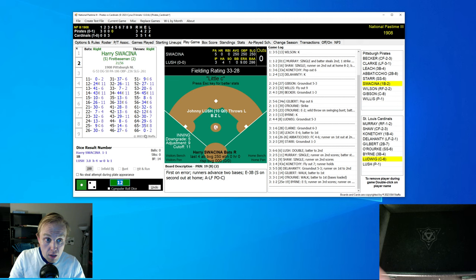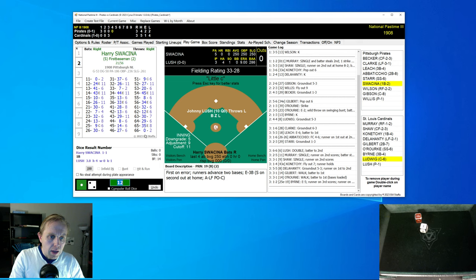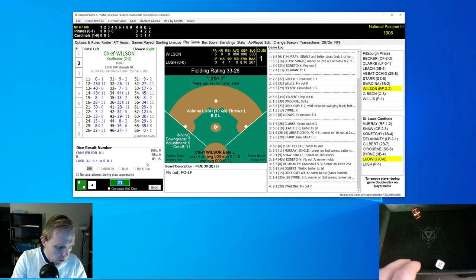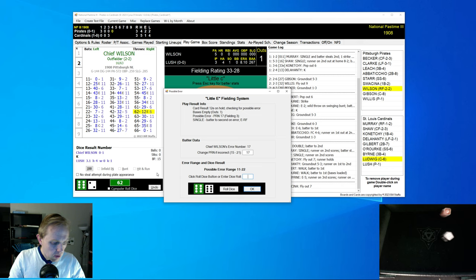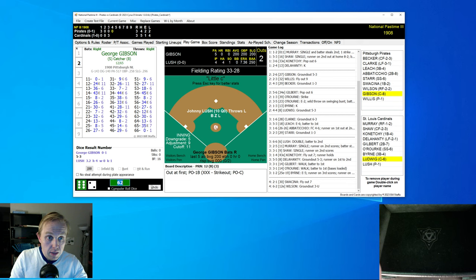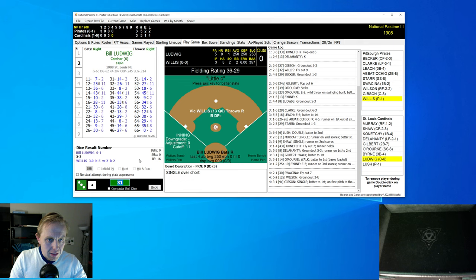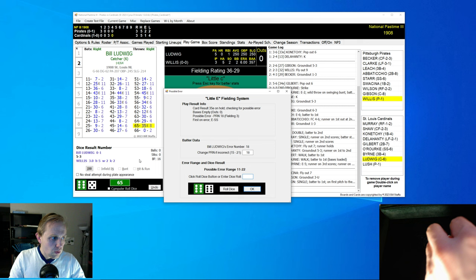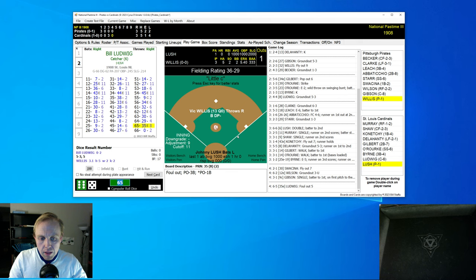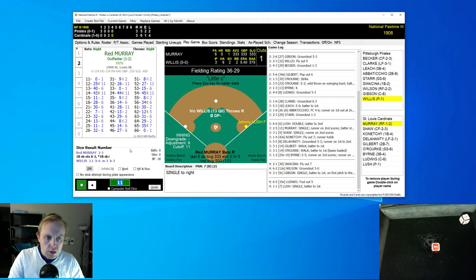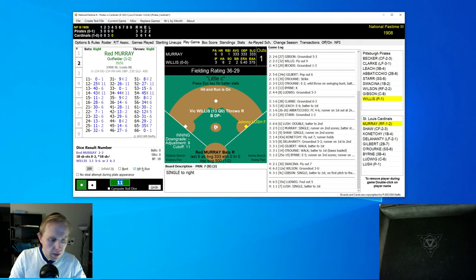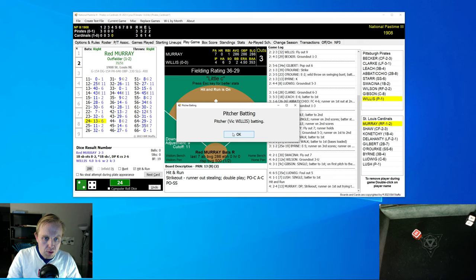Top of the fourth inning, three runs there for the Cardinals in that inning. Very sloppy play by the Pirates. Harry Swasina starts us off with a fly ball to left field. Chief Wilson grounds to first base for the second out. Gibson singles and tries to steal second, ill-advised for a runner with an S. And that is the third out.